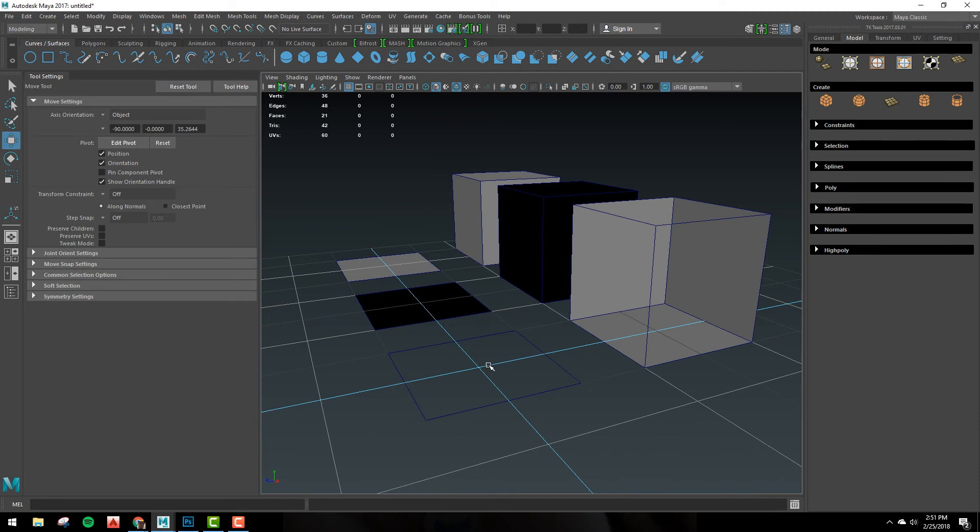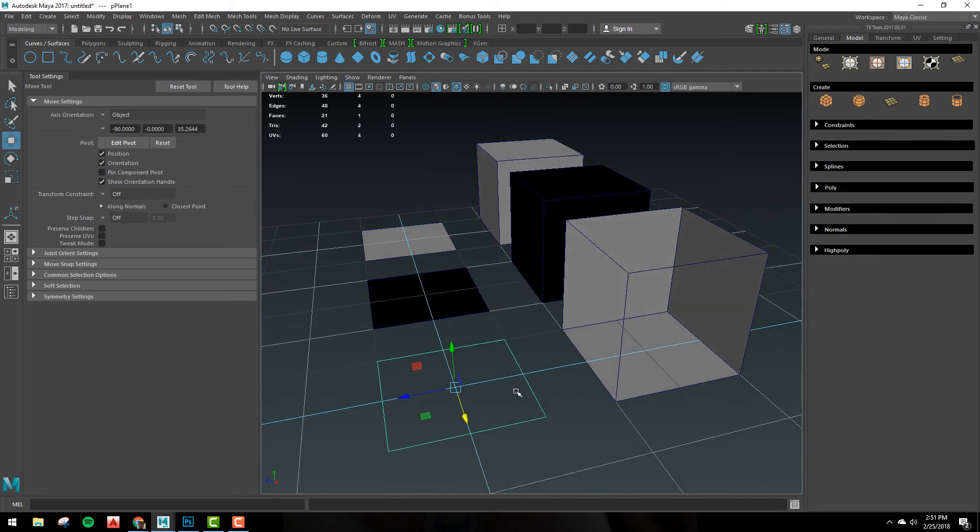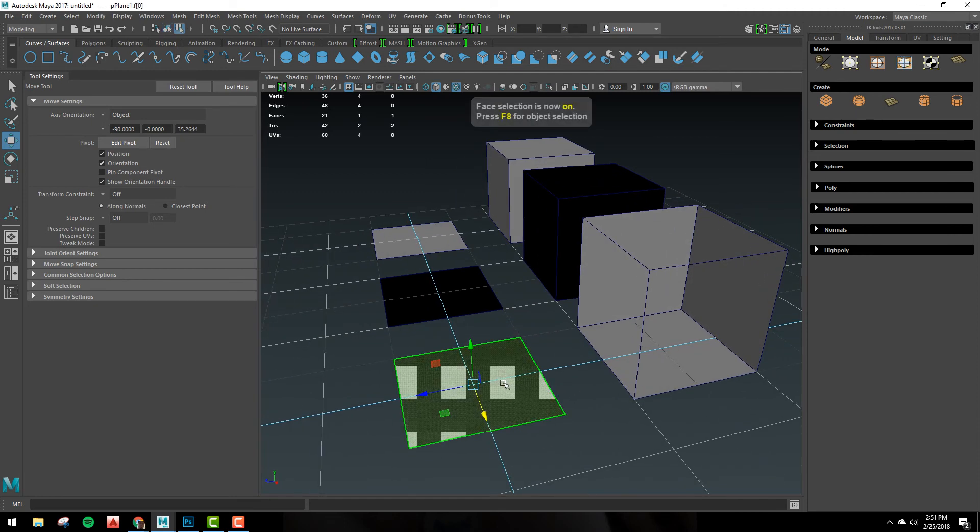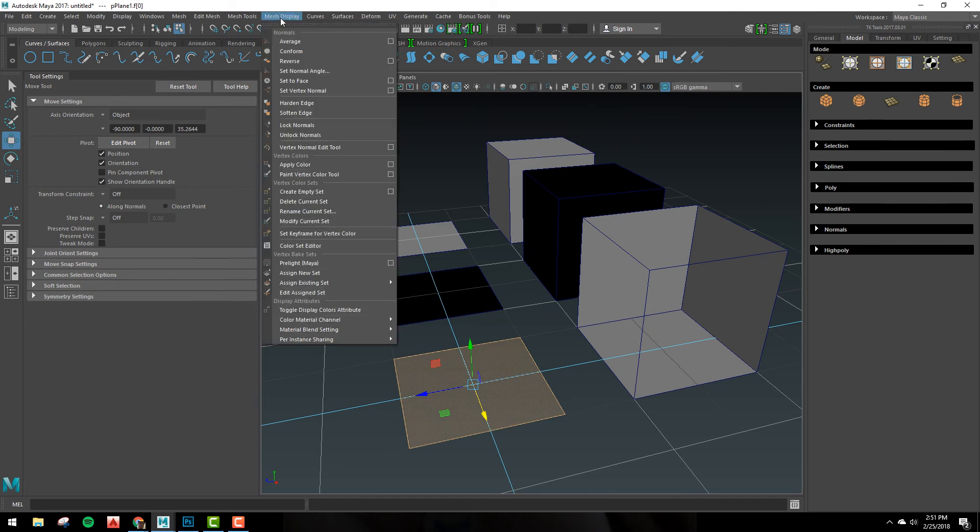What you can do is come into this plane and select the face, and what you're going to do is go up to mesh display, and go down to reverse.